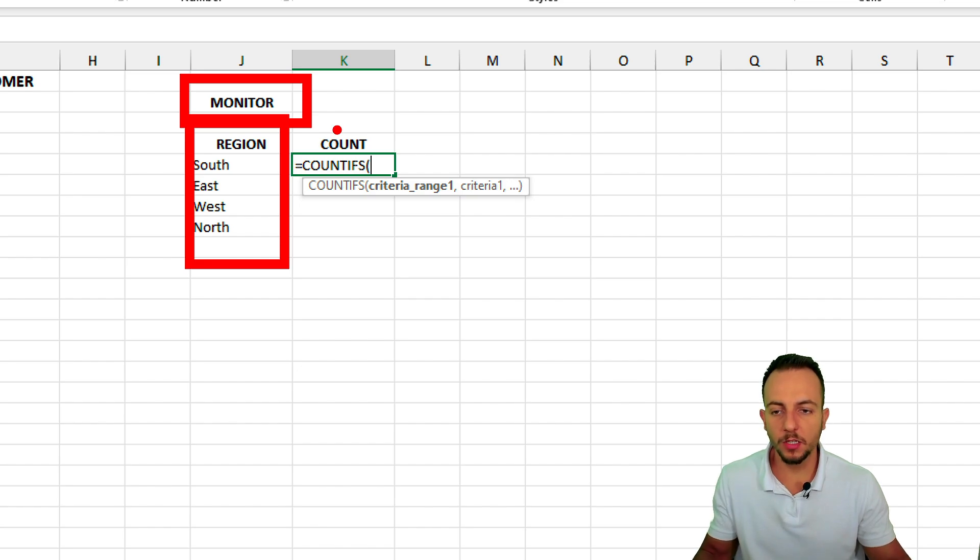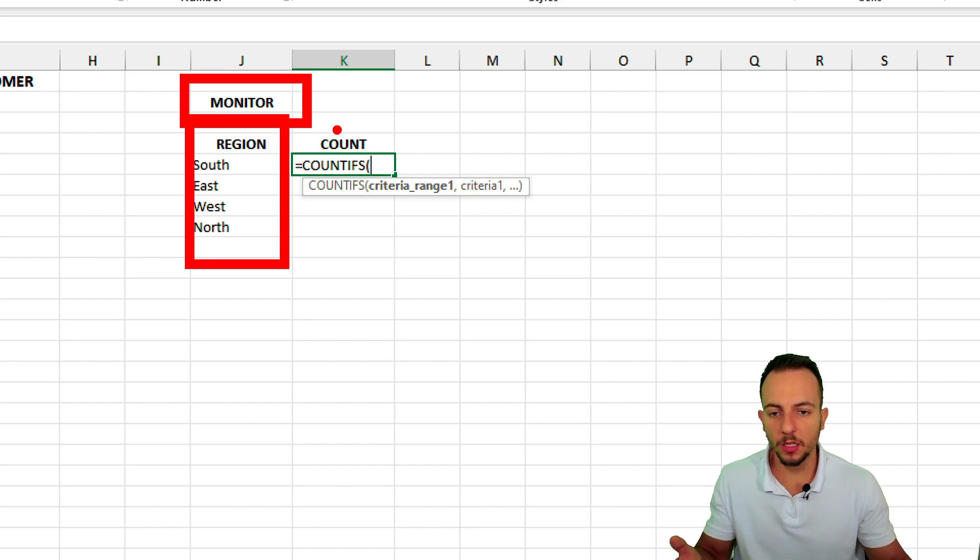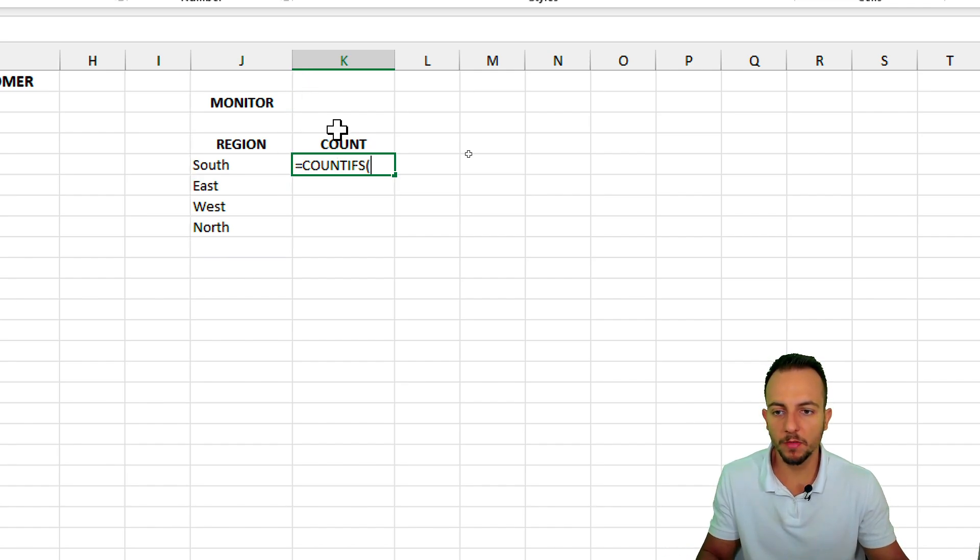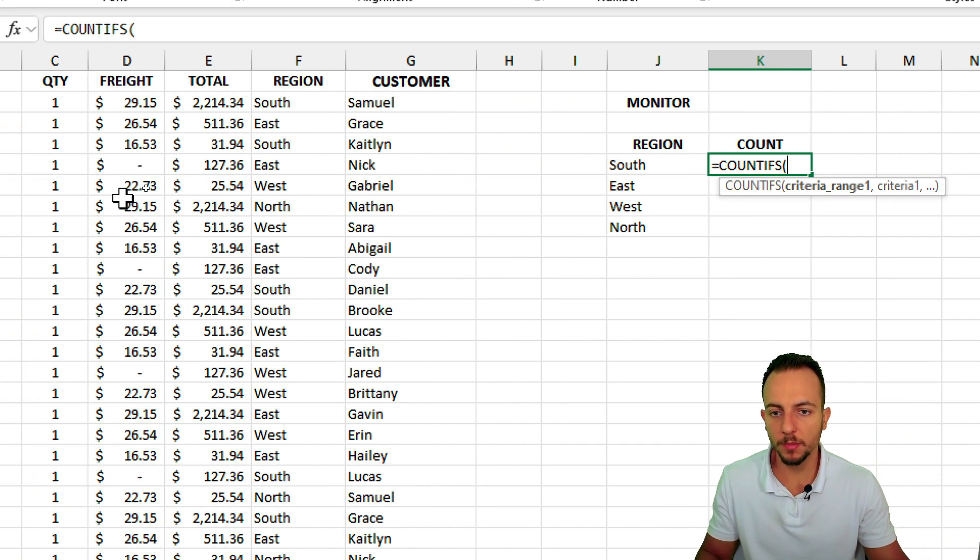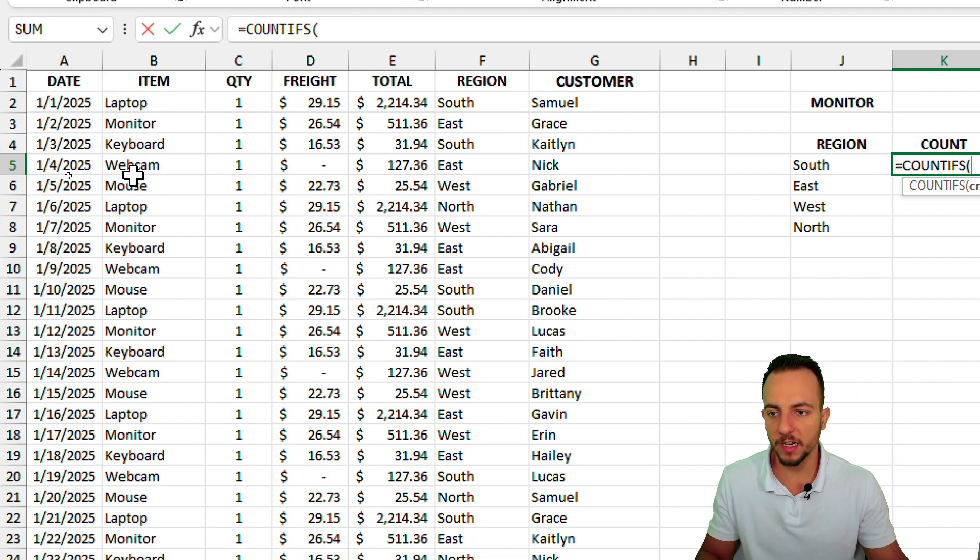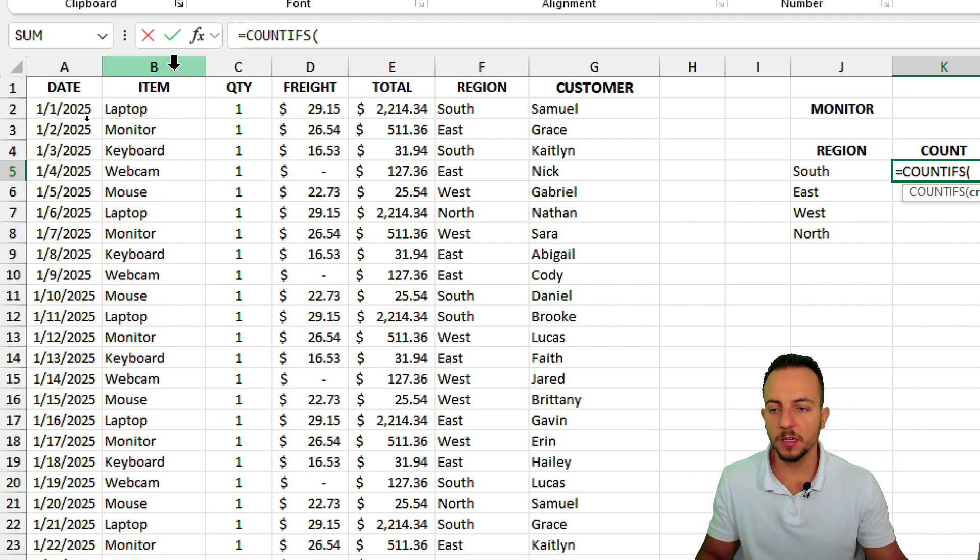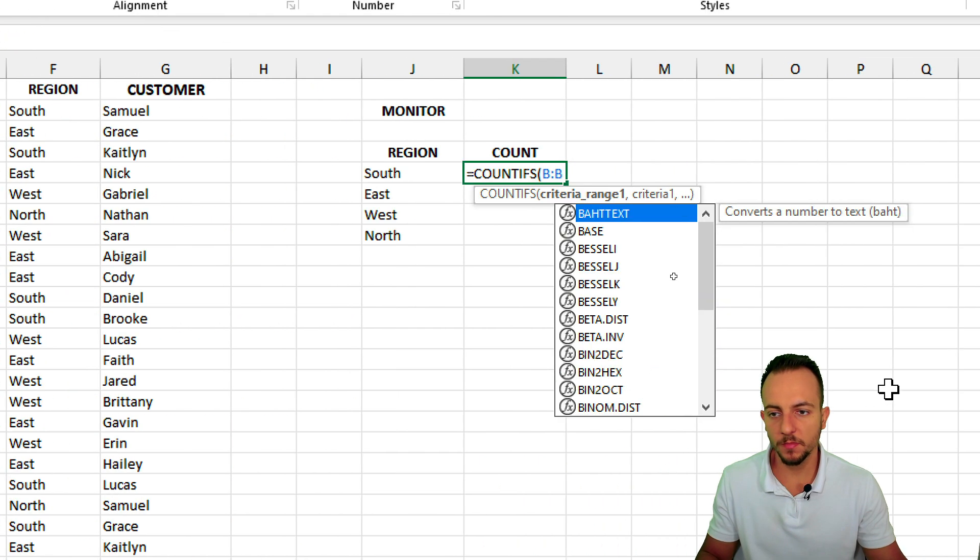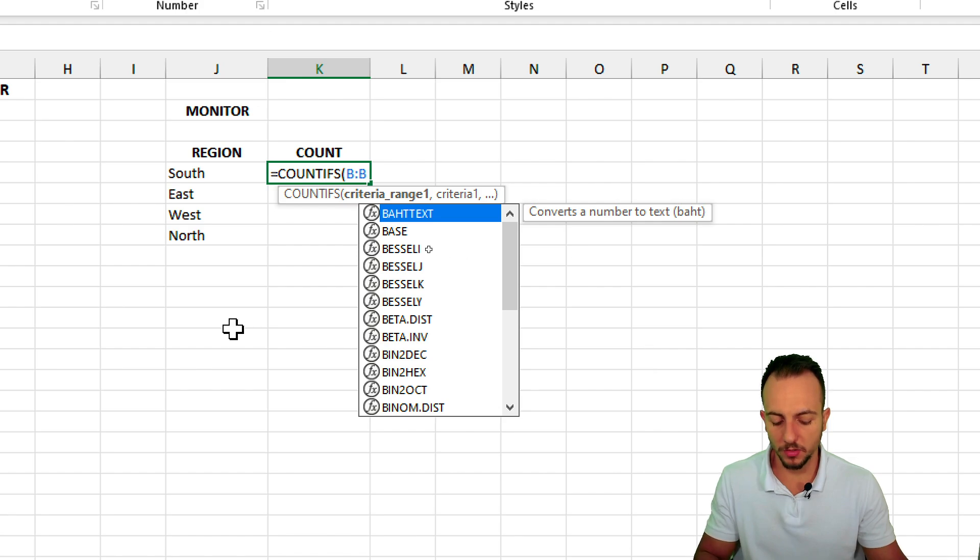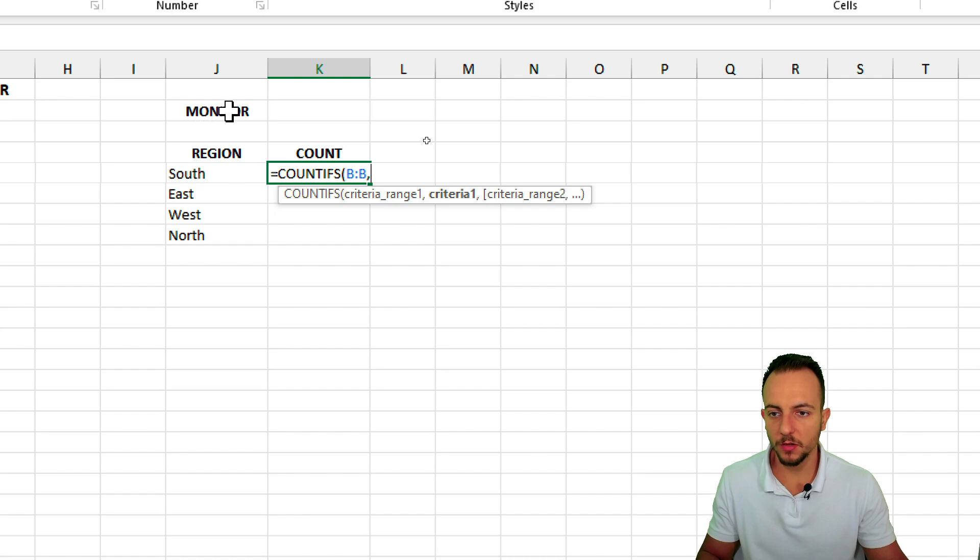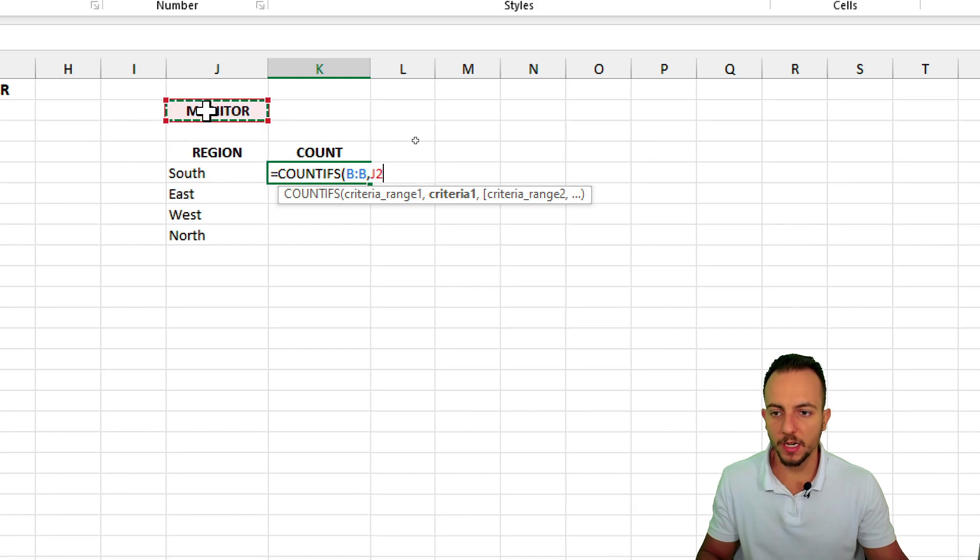The first criteria range can be either the region or the item, because I need to use both of those criteria into my function, so I can choose whatever I want to start first. But let's start first with the item. Let me click in column B, like this, and then comma. My first criteria is going to be the item, so let me click here in the cell which I have this name.